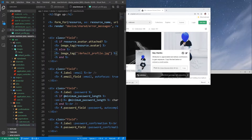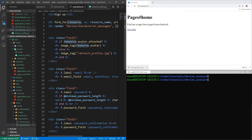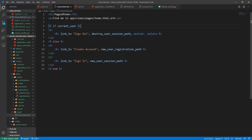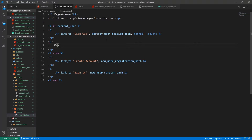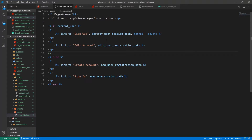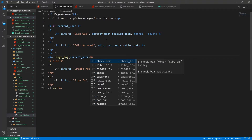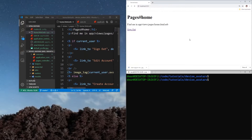Now if there is no image attached it will just show this balloon icon. Let's come into our home page and below the sign-out link we'll add another p tag with a link_to 'Edit Account' pointing to edit_user_registration_path, and a br tag. Then we'll add an image_tag for current_user.avatar_thumbnail. Let's save that and start the server.